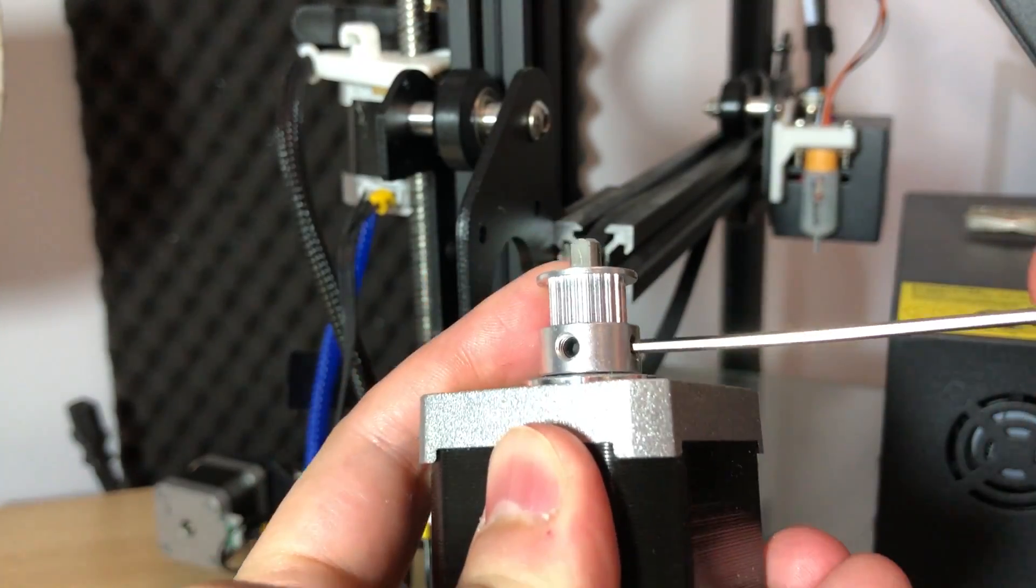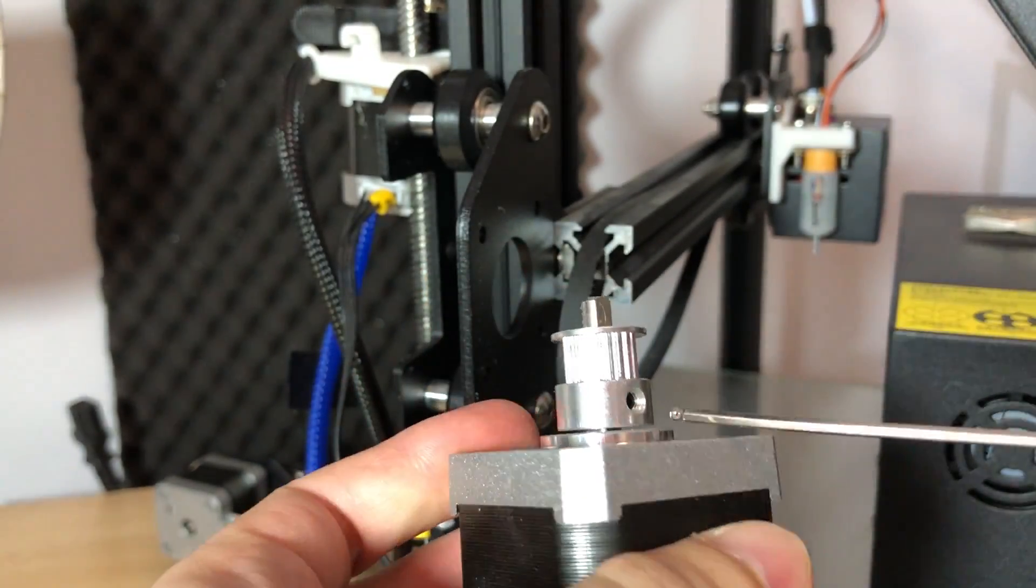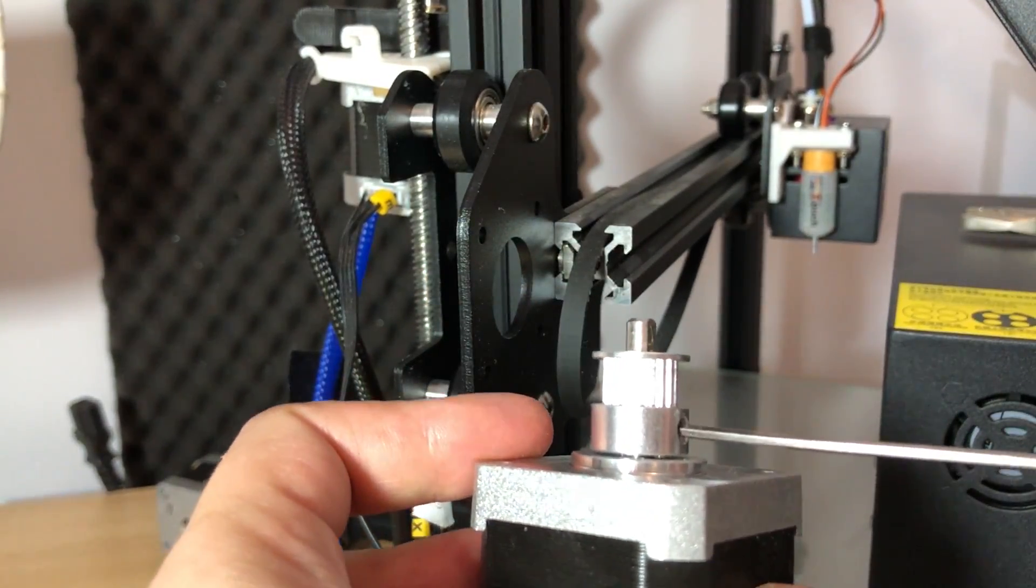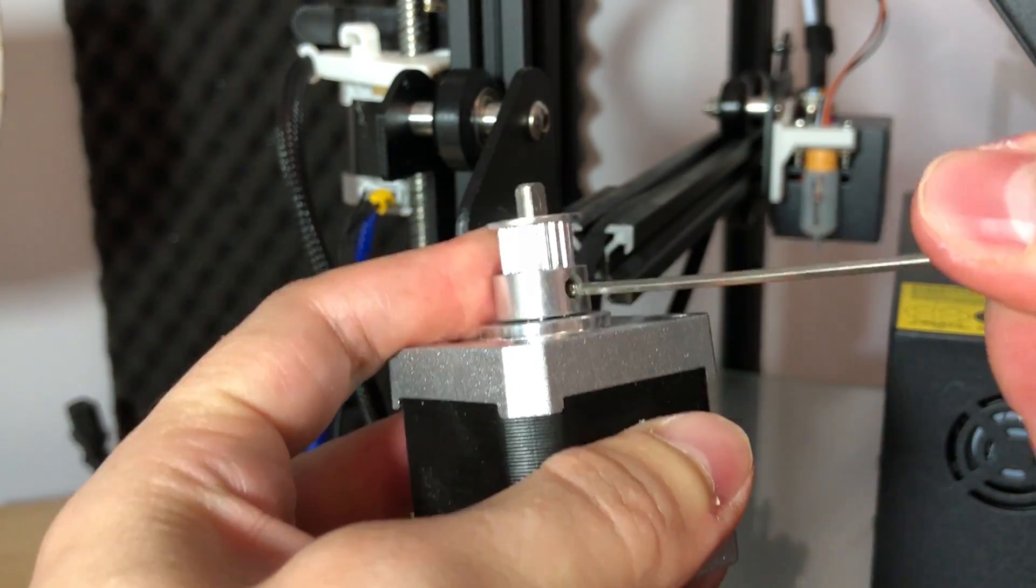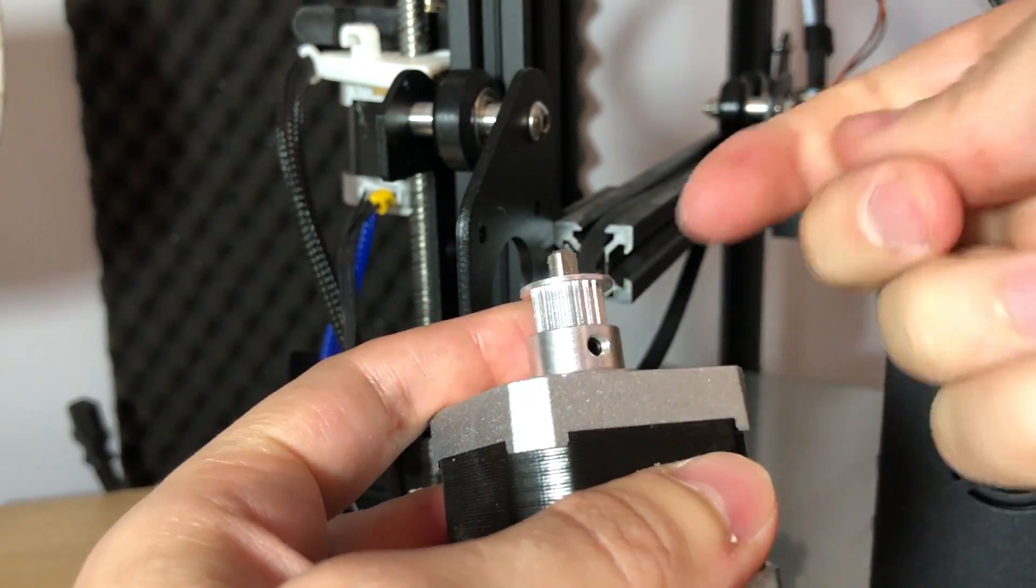Same as before, unscrew the two grab screws holding the geared wheel. We will need to adjust these later.